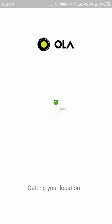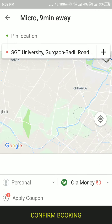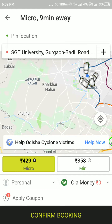Now I have two apps installed. And here it is. I can just touch on confirm booking and it will be done. I hope it helps.